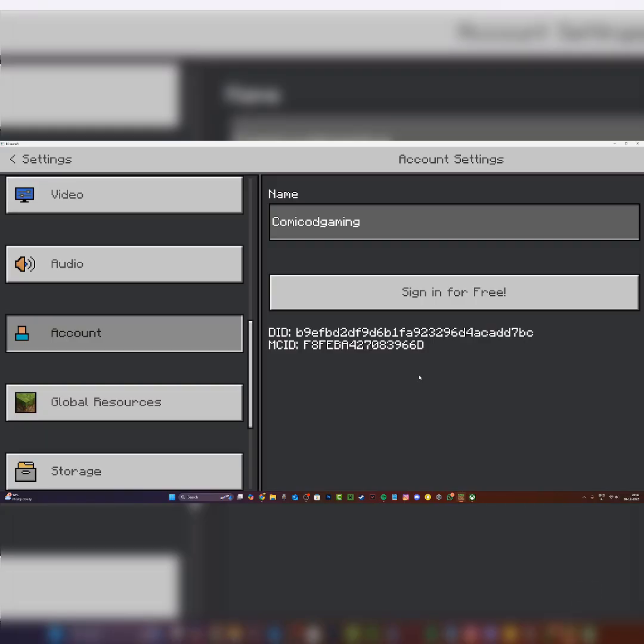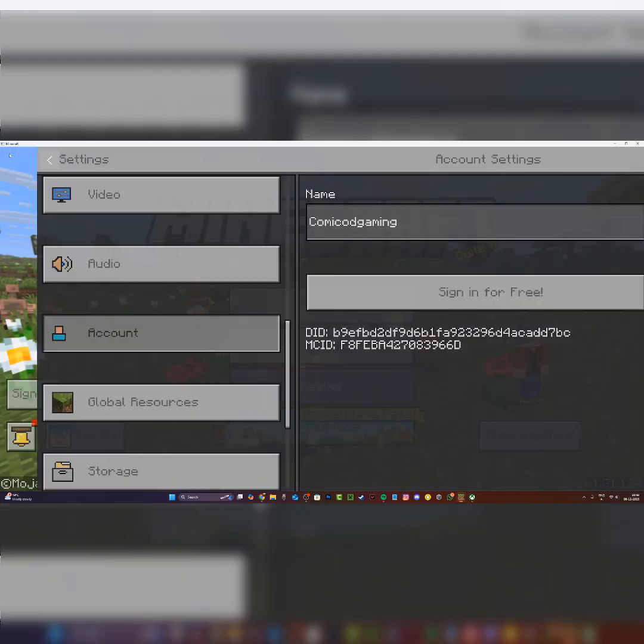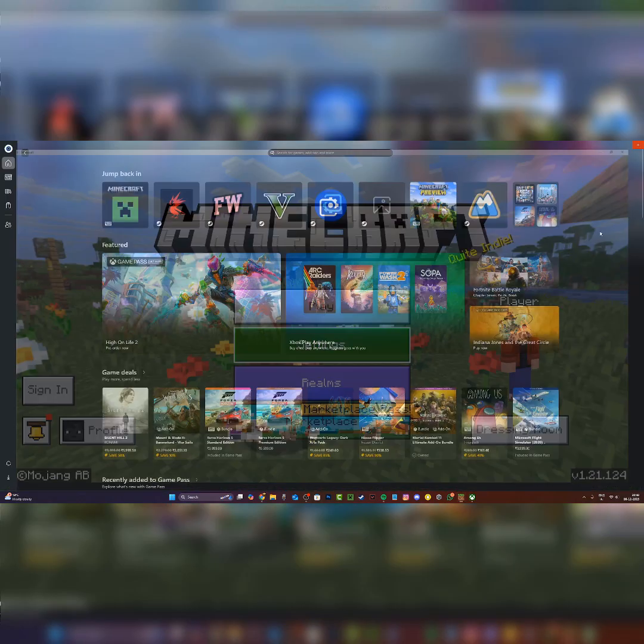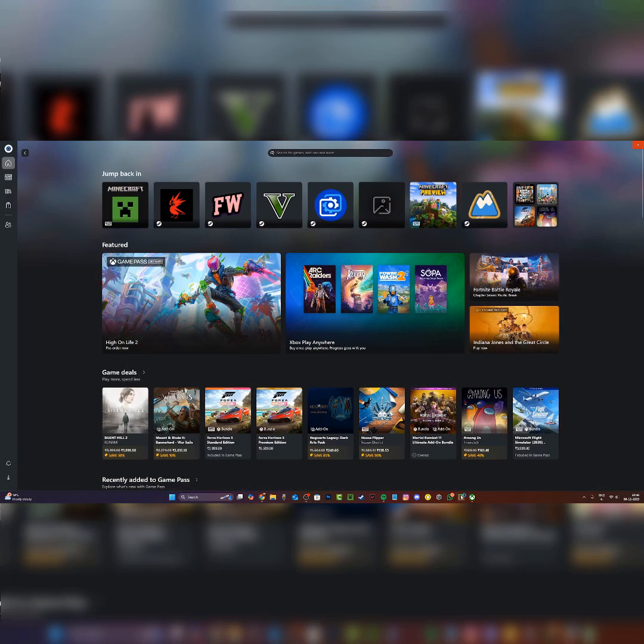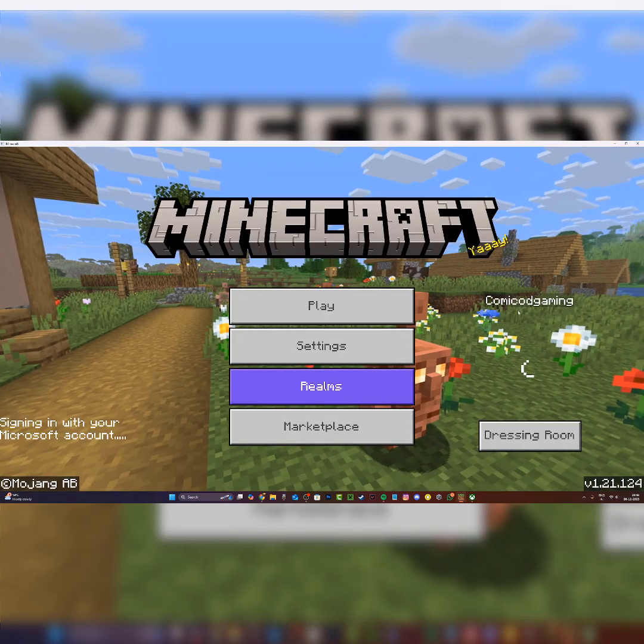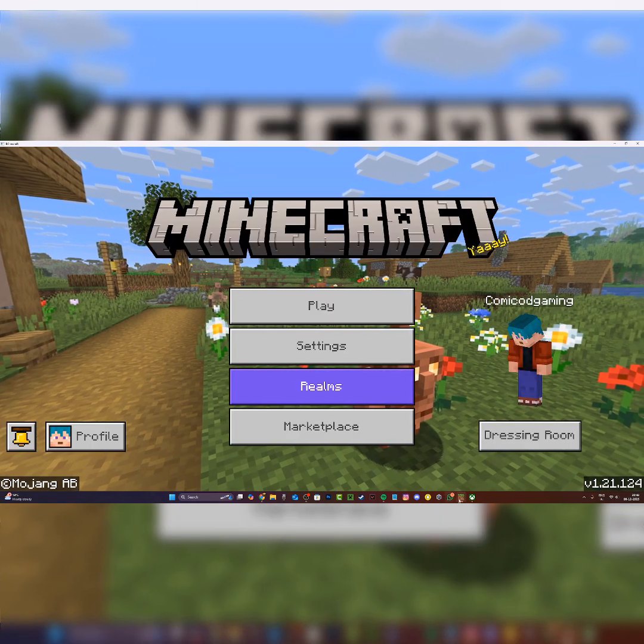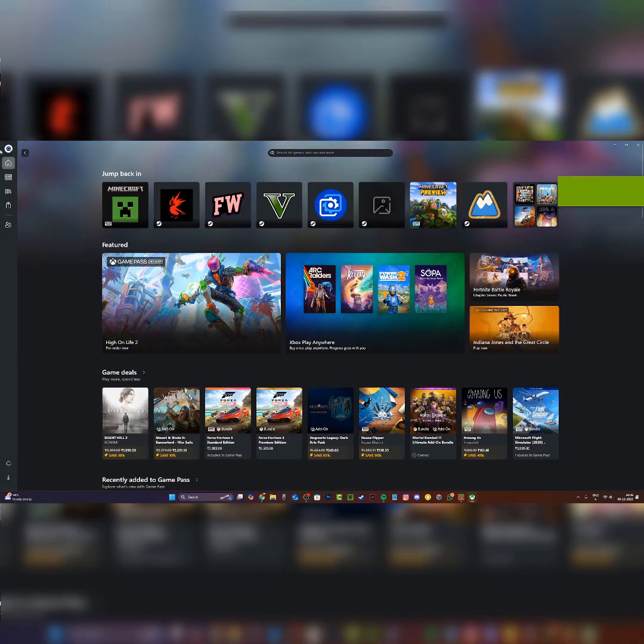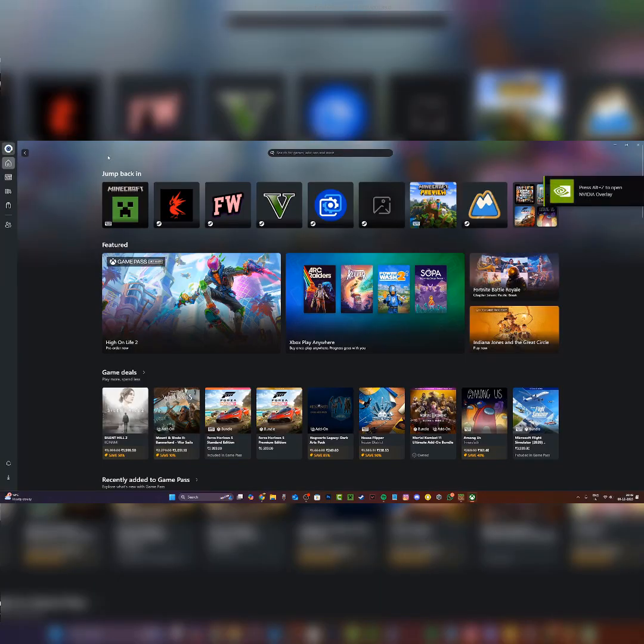Now if I go back and close Minecraft and open it up once again, you're going to see that the new Microsoft account is signed into Minecraft. As you can see, this is the same account that is there on the Xbox app.